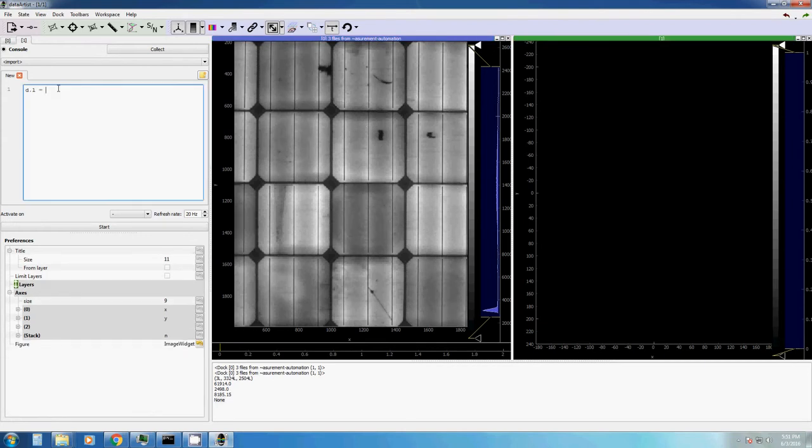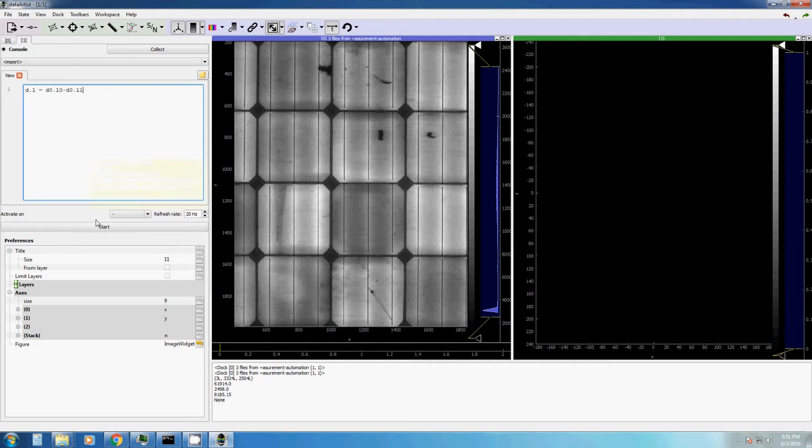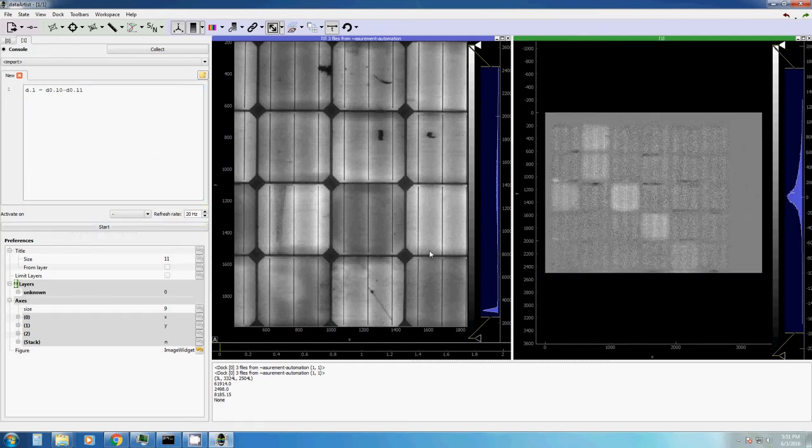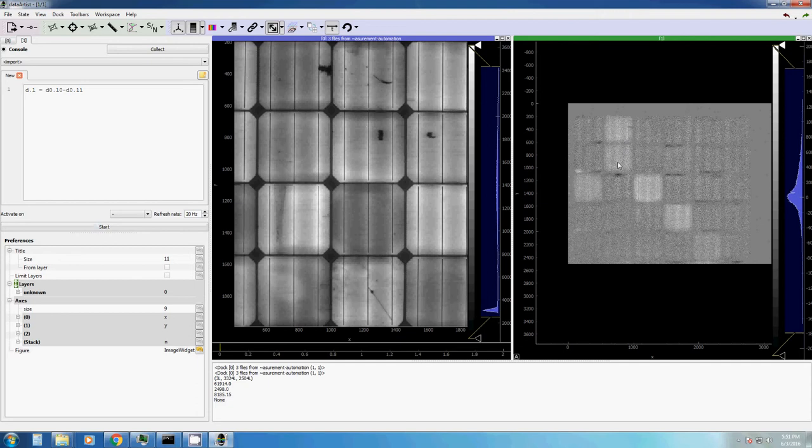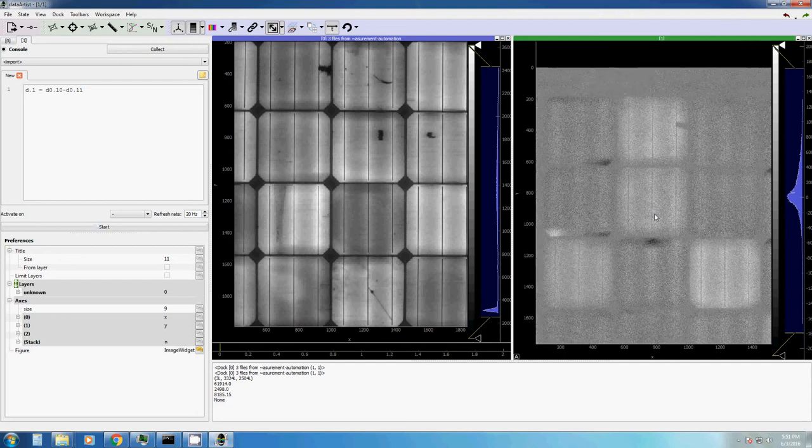So what we say, display.layer is equal to display0, because now we are referring to another display, display0.layer0, this is our first layer, minus display0.layer1. And here we have it. Now we have a different image, built by the difference of the first two layers of display0.